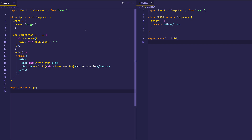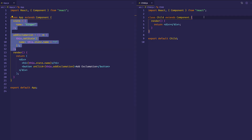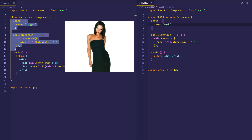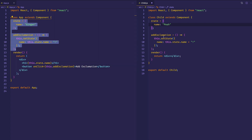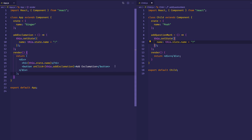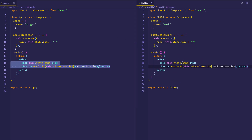The child component is going to be very similar to our app component. I'm going to copy all this code and paste it into child. In the child component, we're also going to have a name property on the state — we'll set this one's default value to posh. Instead of addExclamation, we're going to write a function called addQuestionMark, and we'll append a question mark instead of an exclamation mark. In our render we're going to do the exact same thing, and instead of calling addExclamation, we're going to call addQuestionMark.